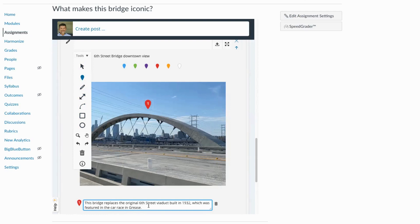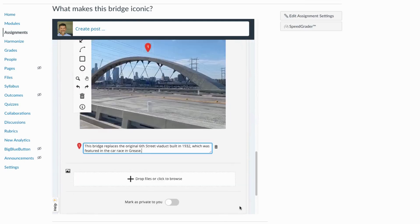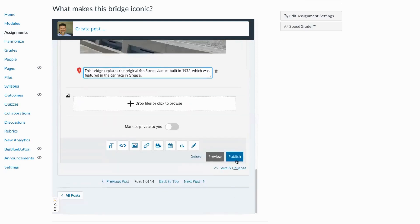This bridge replaces the original Sixth Street Viaduct built in 1932, which was featured in the car race in Grease. And I can simply scroll down and publish that annotation.